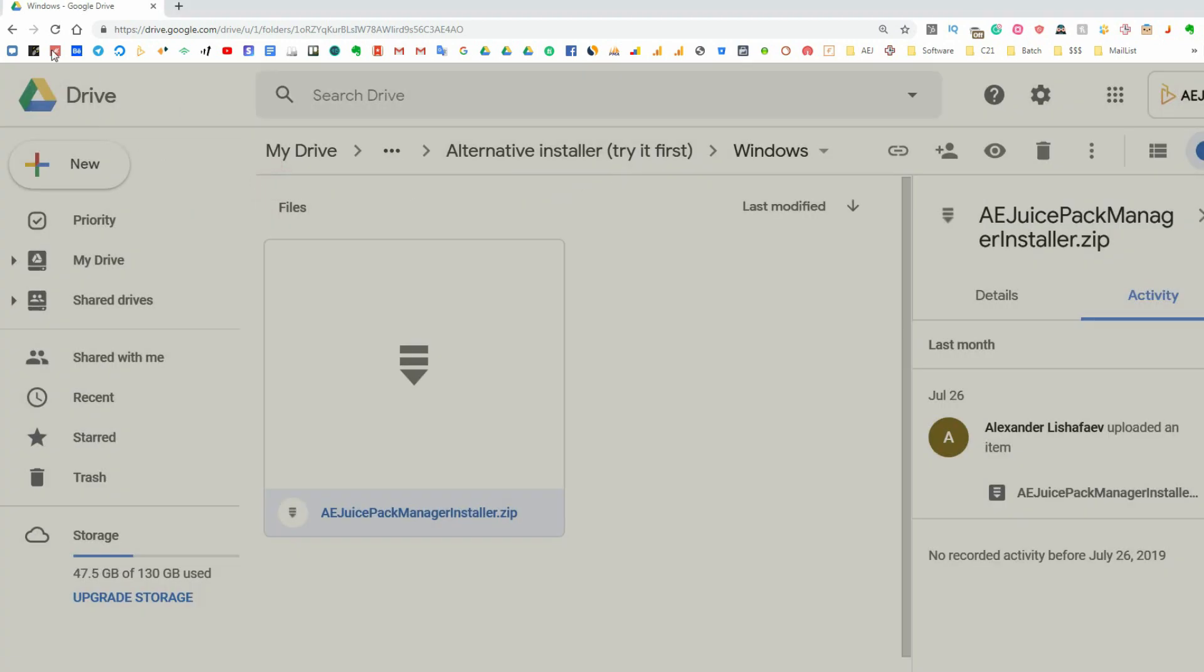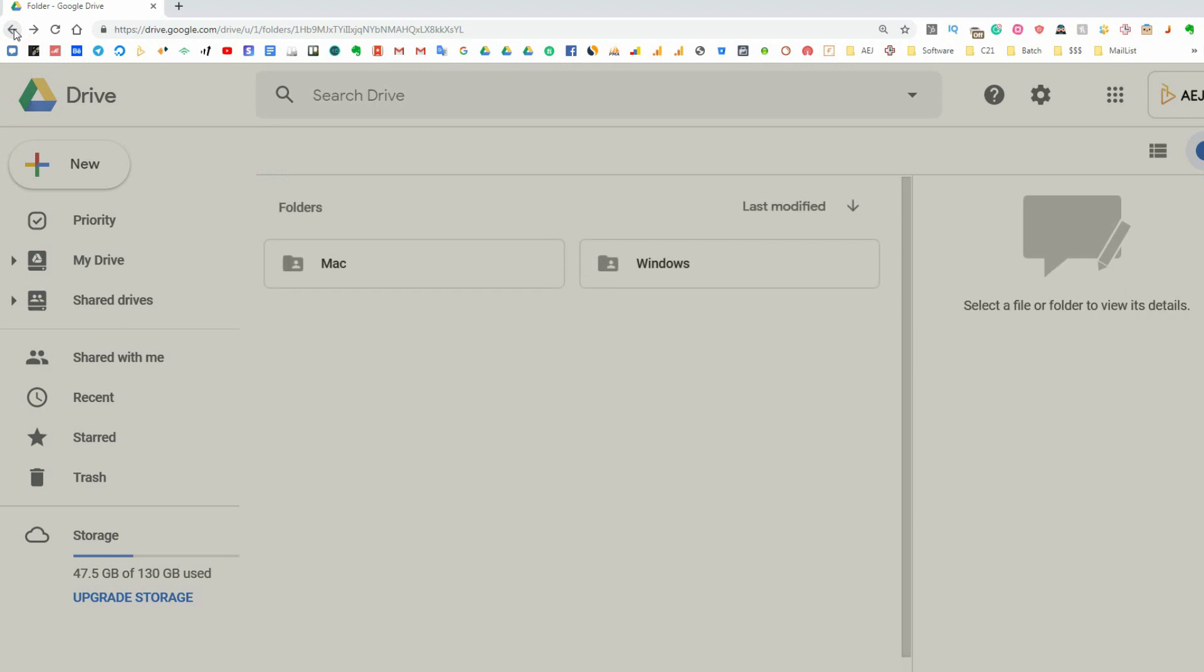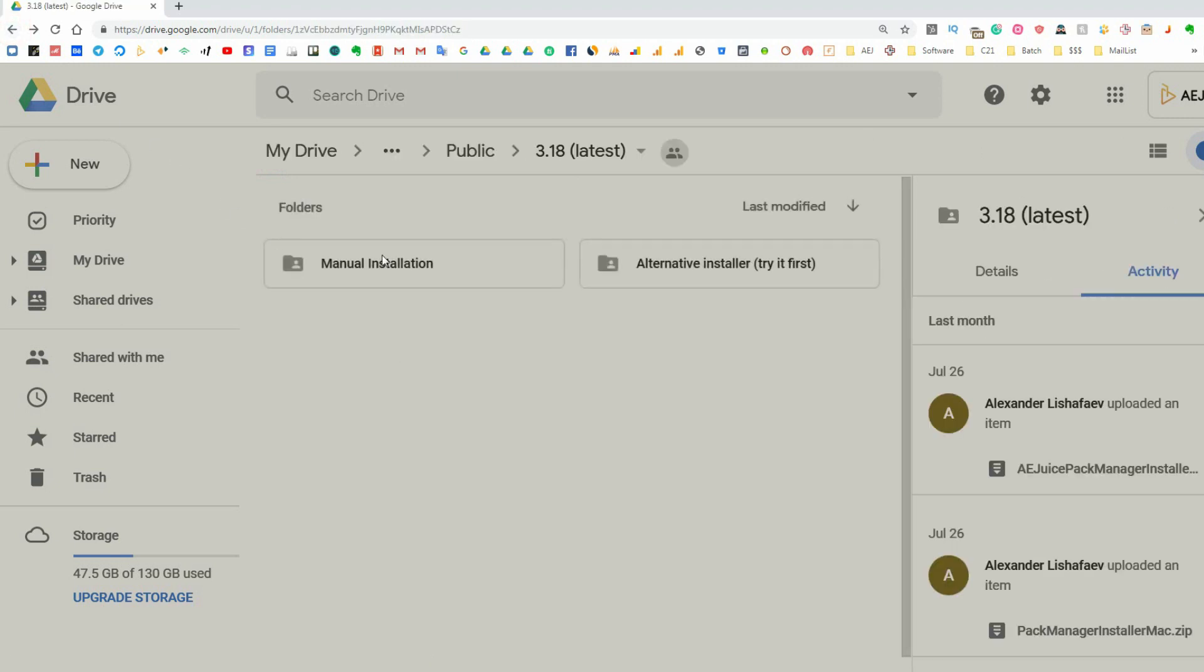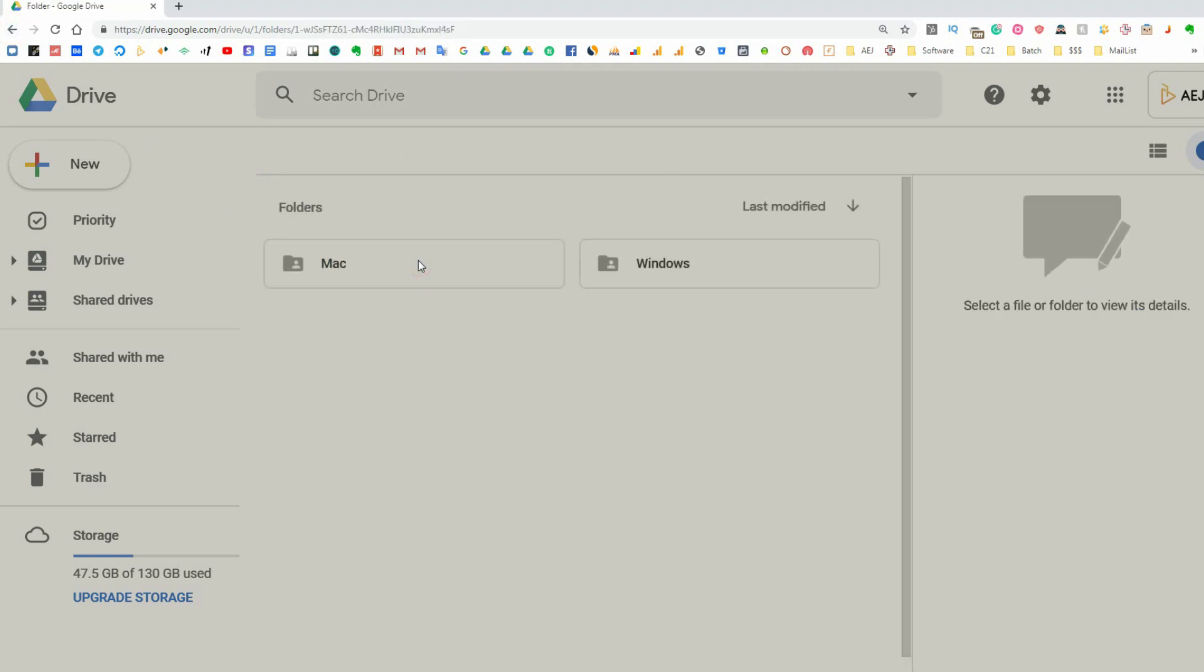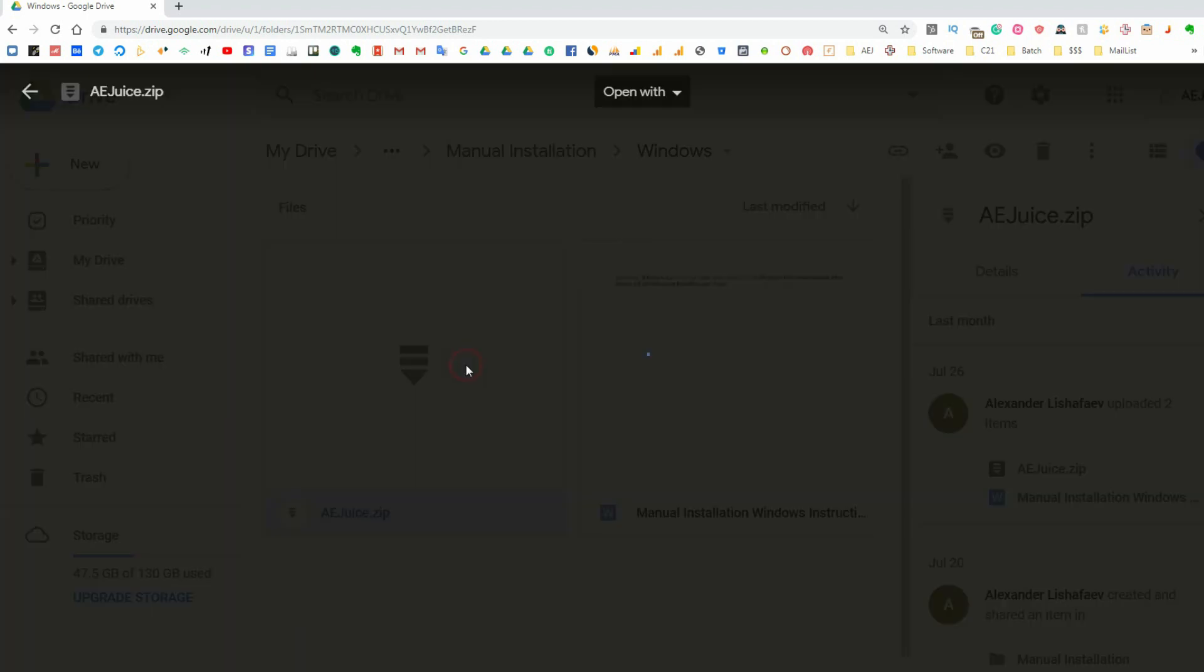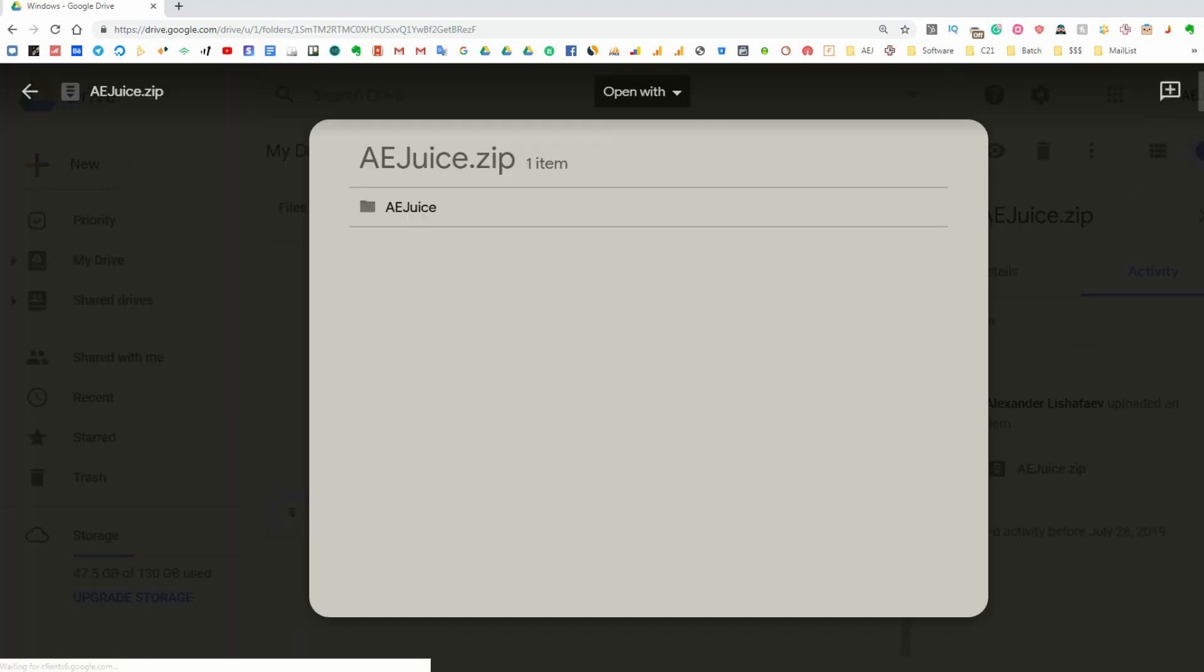Manual installation is simple. You need to unzip the AEJuice archive in your plugins folder. There's a path near the archive. I'll show both Windows and Mac.